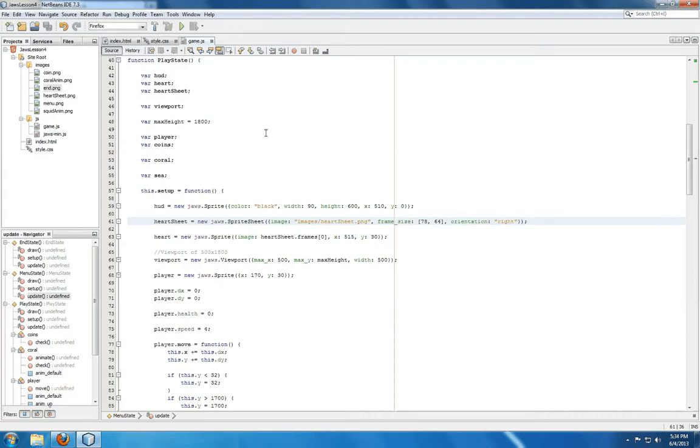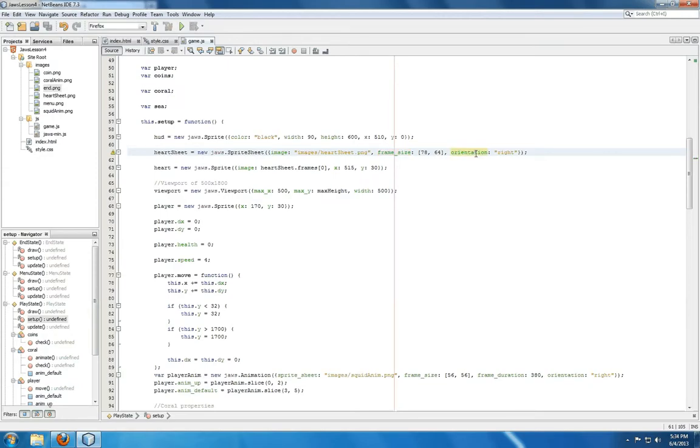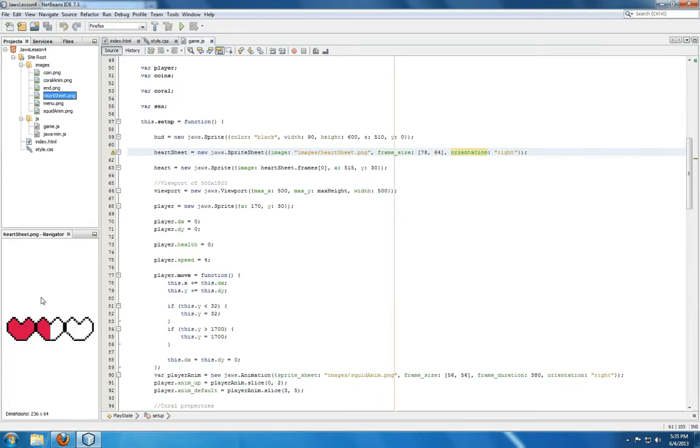Now a sprite sheet is a sheet of sprites. We set it to an image, we tell it a frame size, and then its orientation, either right or down. If it's right, it's left to right. If it's down, it's top to bottom. In this case, it's right. Heart sheet looks like this. It's three frames: zero, one, and two.